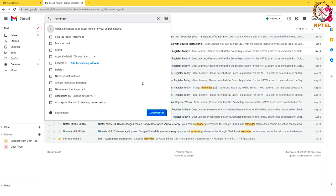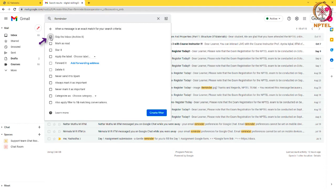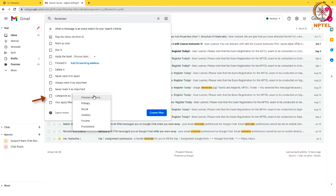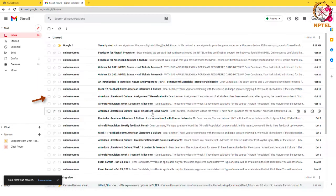For that, first I am selecting skip inbox checkbox, and then I am selecting updates from the category dropdown and clicking on the create filter button.